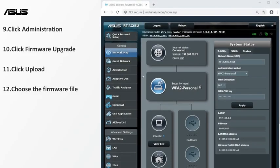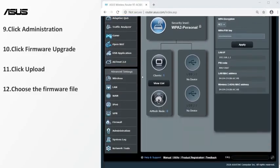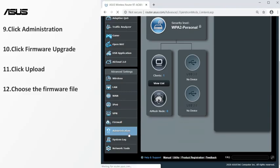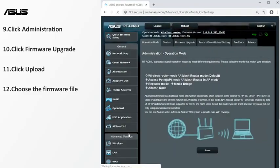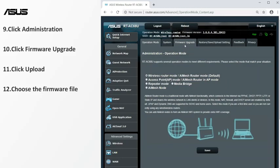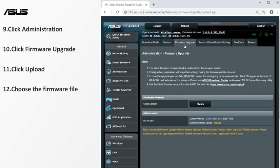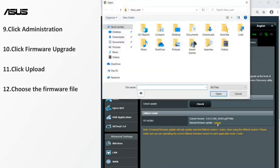Go to the firmware upgrade setting page. Select the firmware file you just downloaded.